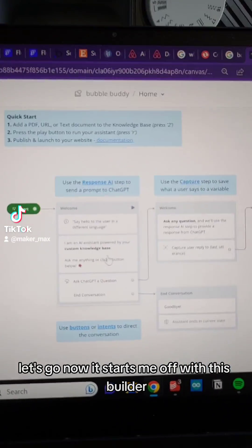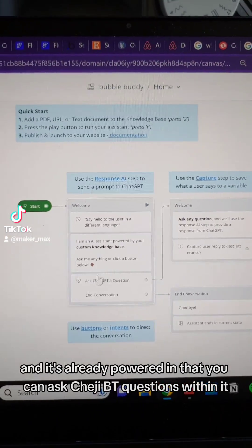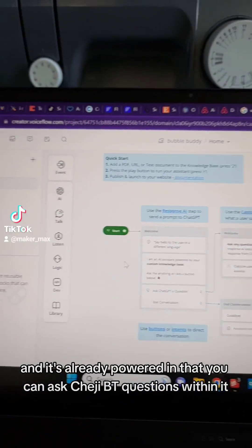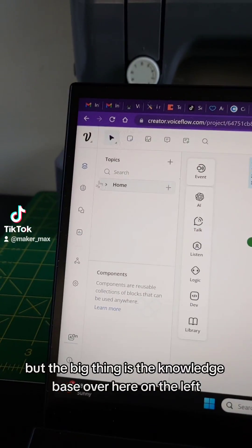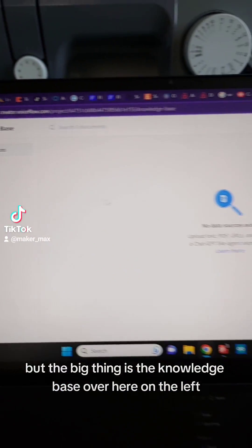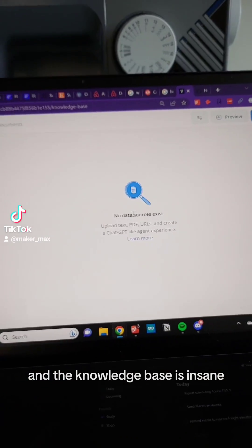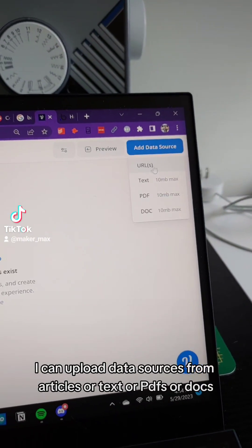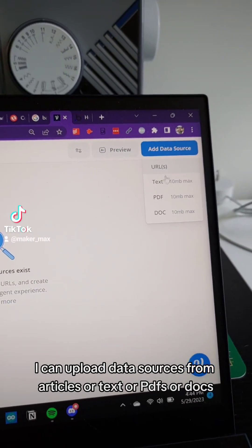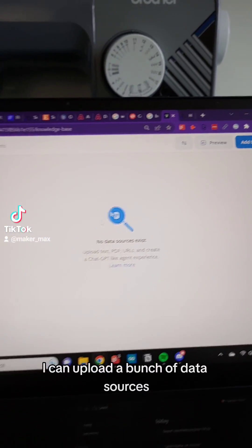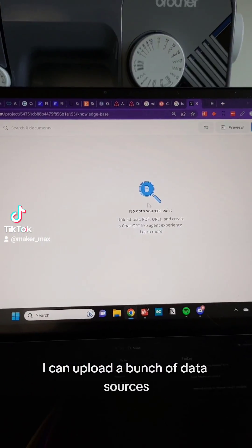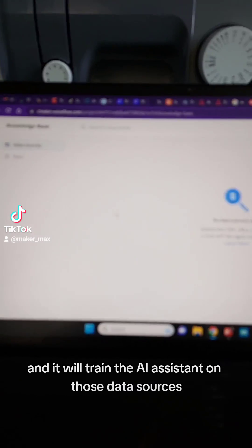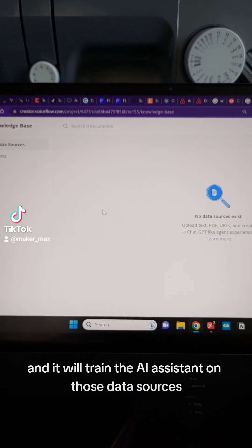Now it starts me off with this builder, and it's already powered — you can ask ChatGPT questions within it. But the big thing is the knowledge base over here on the left, and the knowledge base is insane. I can upload data sources from articles, text, PDFs, or docs. I can upload a bunch of data sources and it will train the AI assistant on those data sources.